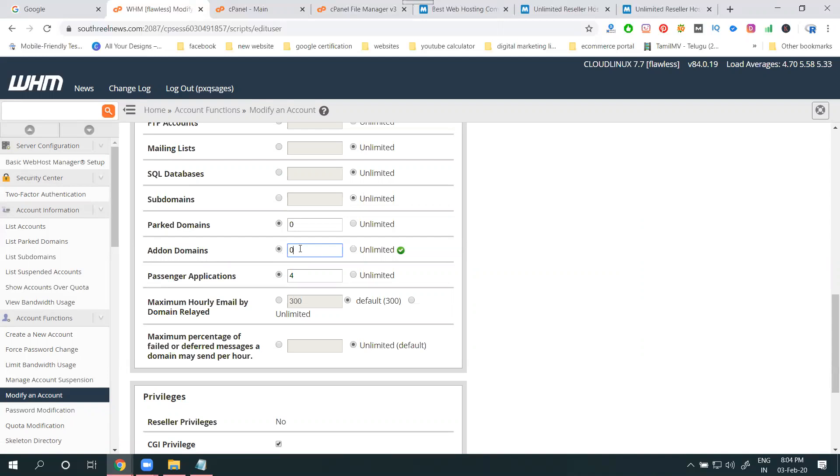In this particular cPanel, it's not activated for add-on domains. So right now it means zero - not accepting any add-on domains in the particular account. If you want to accept, the option is called modify account. Select your domain, click for modify, the option is add-on domain.